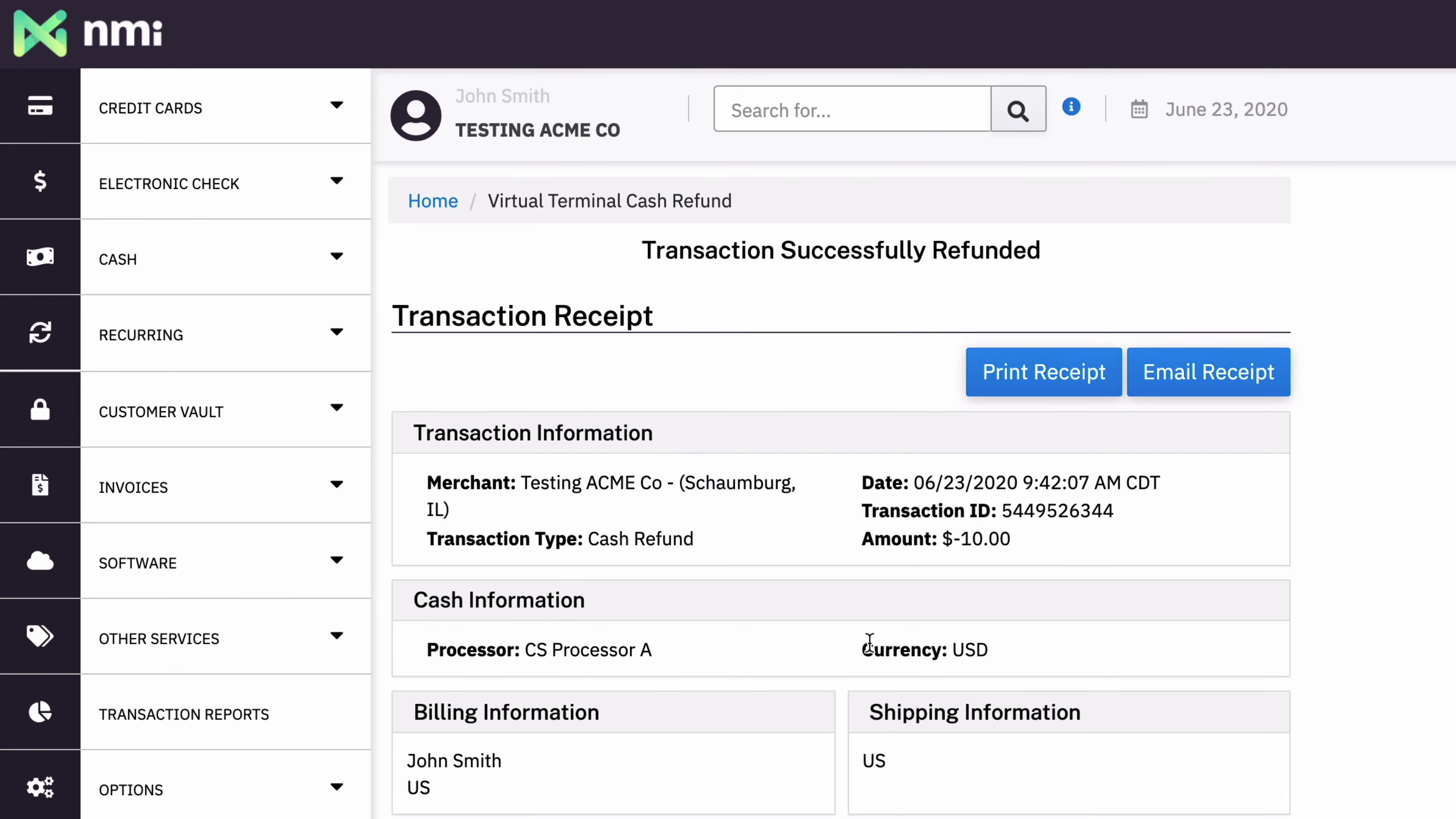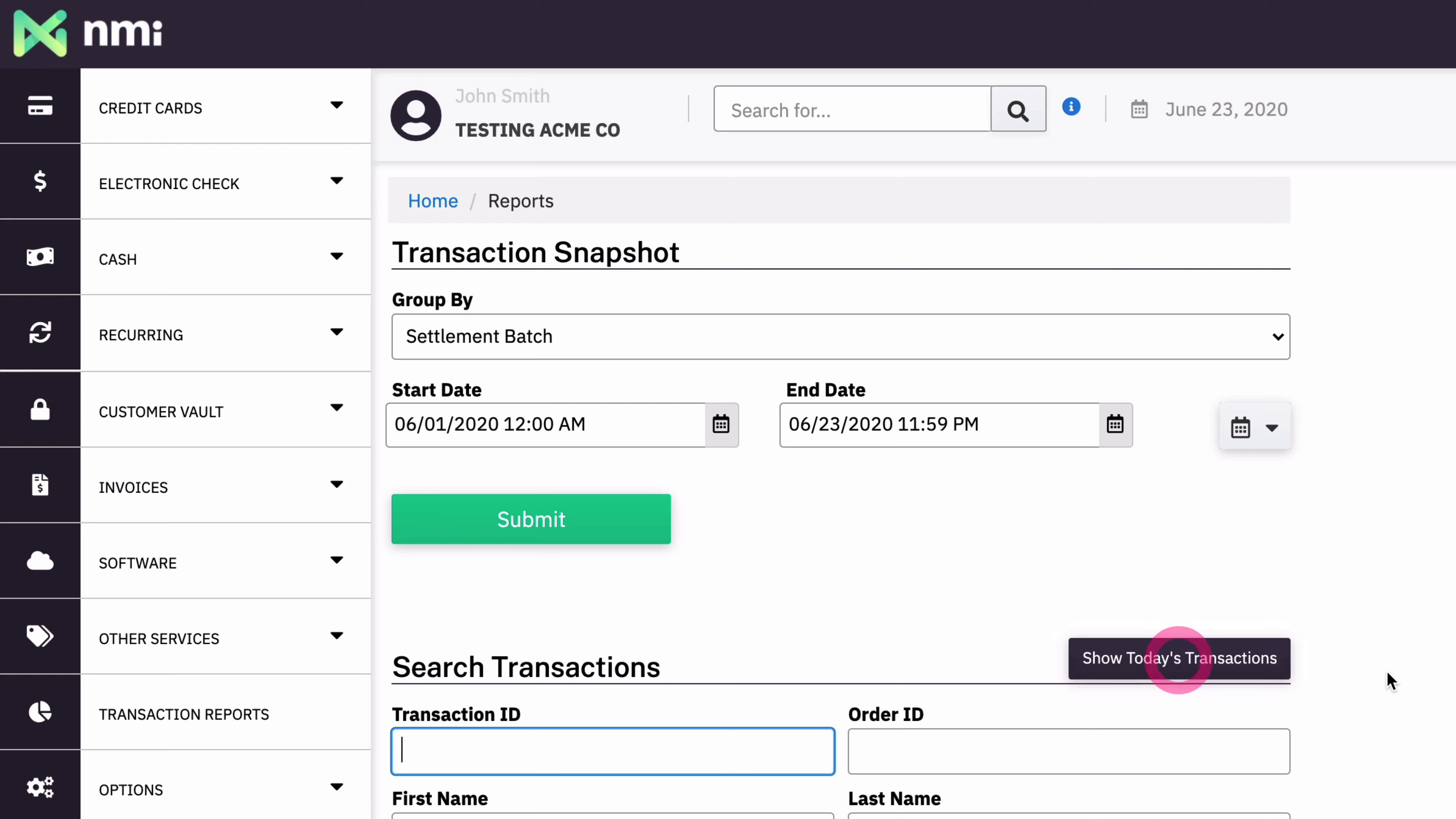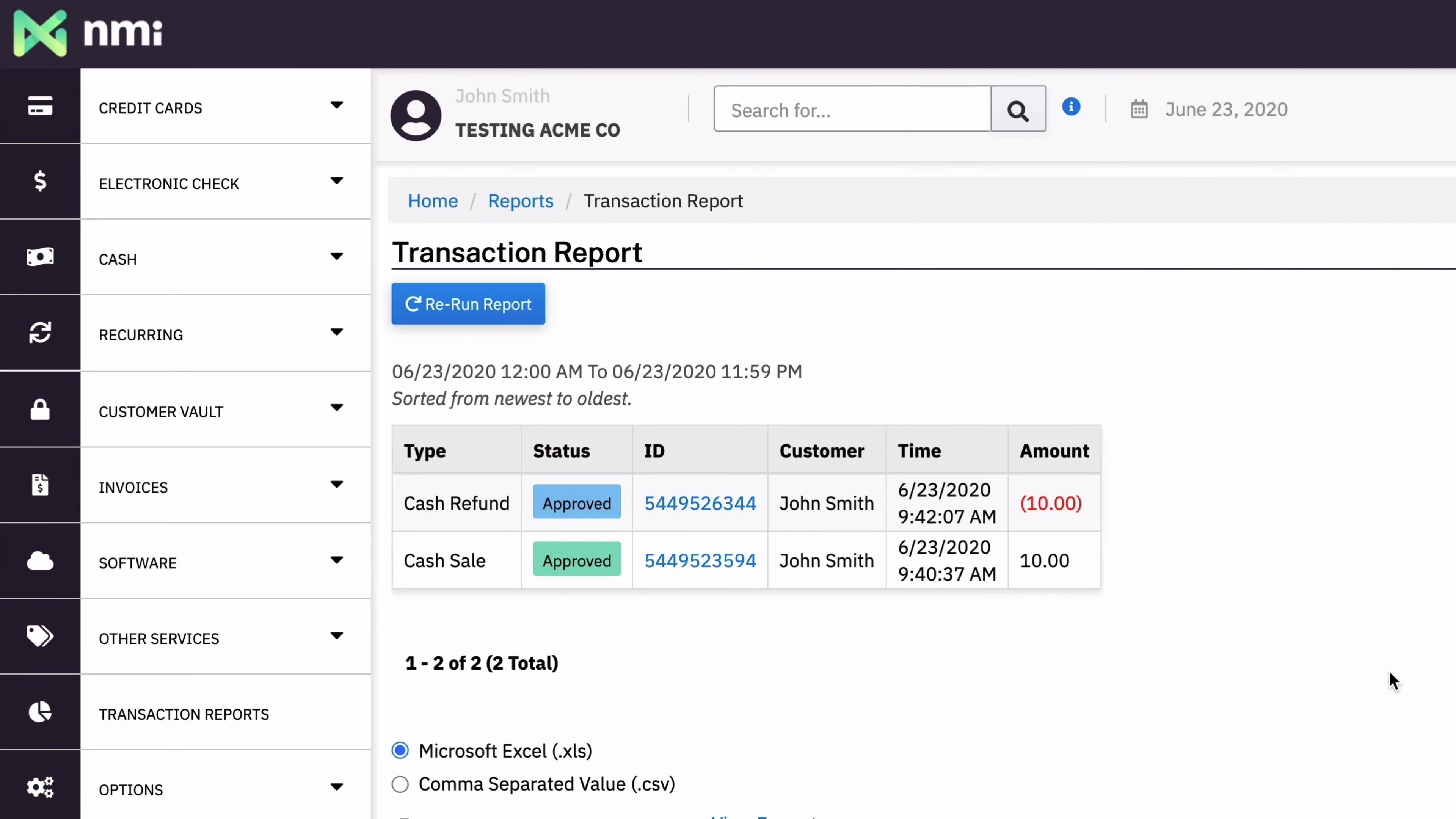There we go. If I go back to my reporting, show today's transactions, then we have a refund up top. So that's how cash works.